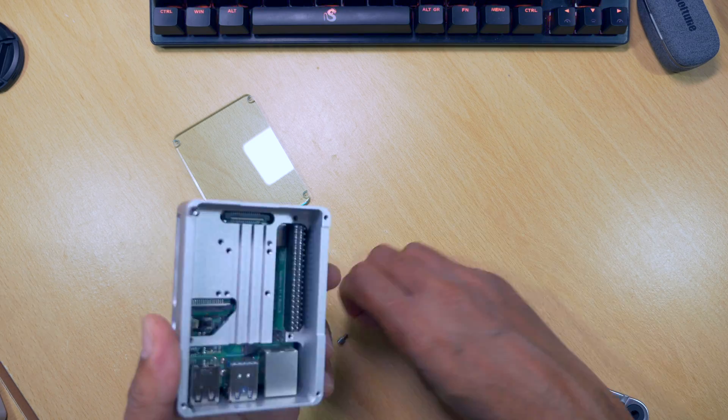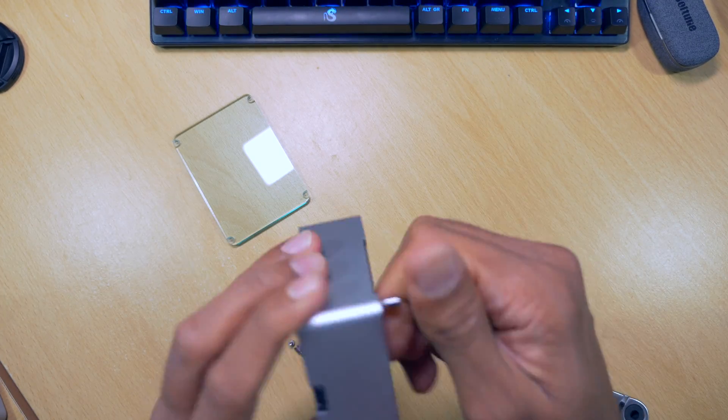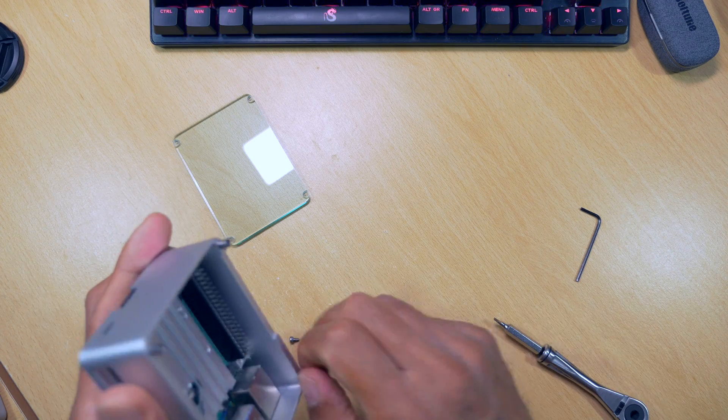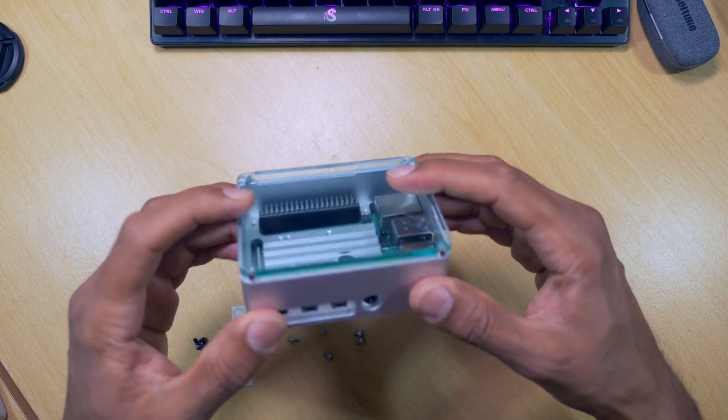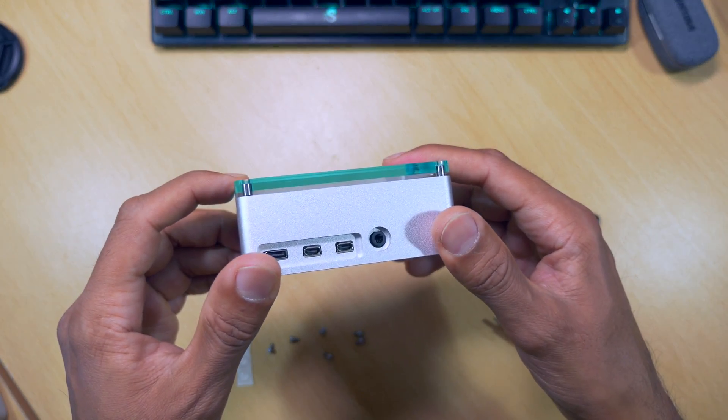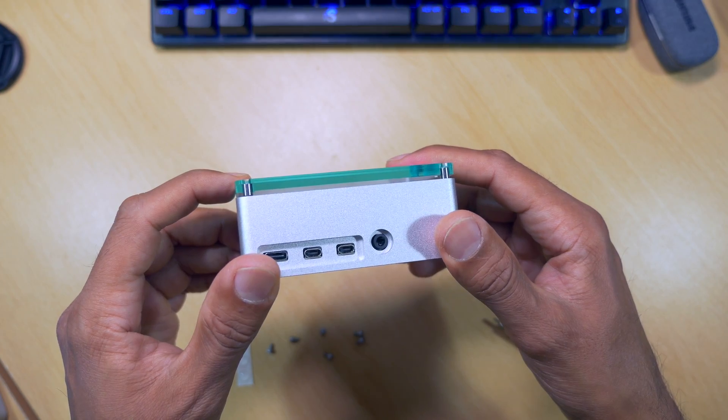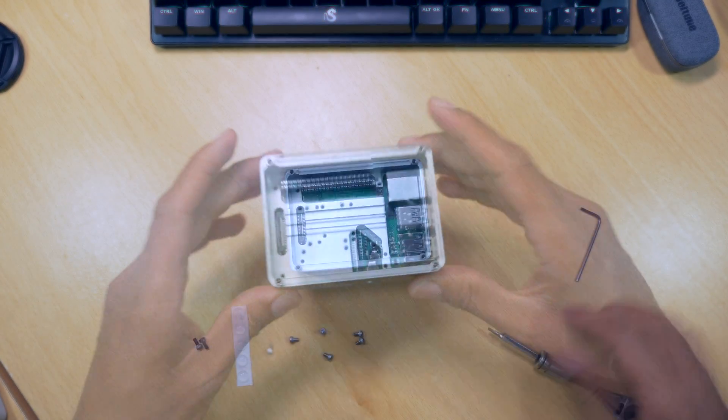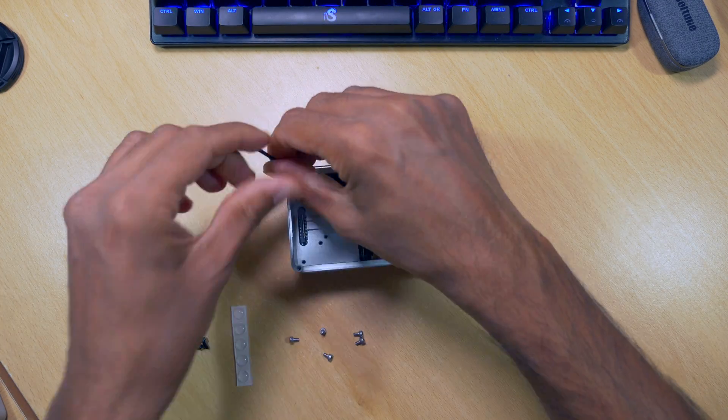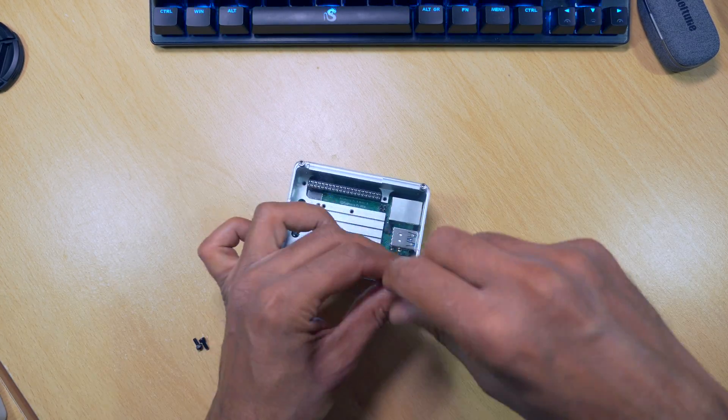You can also route any cables and ribbons through that gap for cameras and displays. At this point, you can also add a fan if you want to. This is the size of the gap. Enough to let some heat out. All that's left to do now is secure the top with some screws and the Allen key.